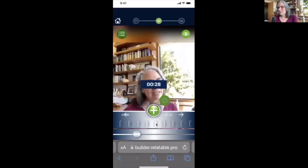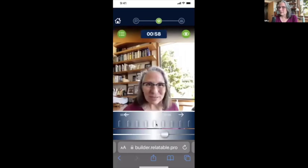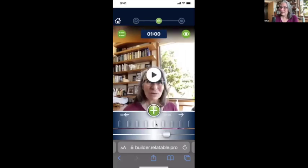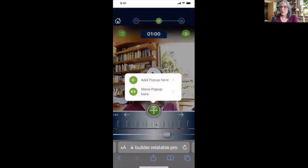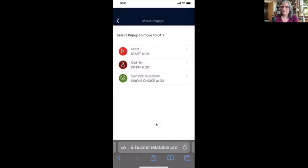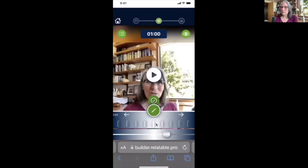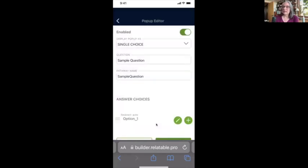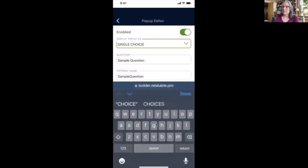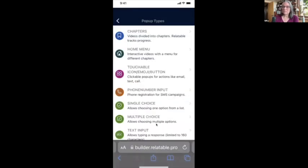I had put in a question: 'Are you ready to make your videos interactive?' That's where I did the one-one-thousand, two-one-thousand pause. I'm going to take the sample question that's already in here, move it to this place, and edit it. I can make this anything I like — a single choice question, chapters, a home menu, a touchable icon, emoji, button, or image.